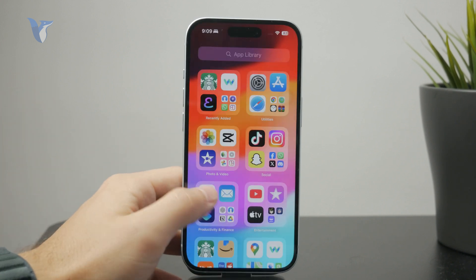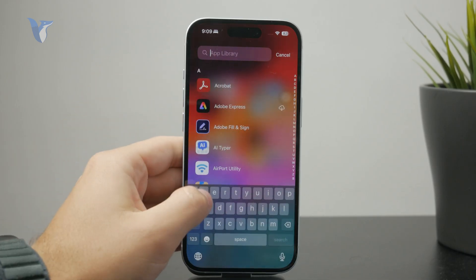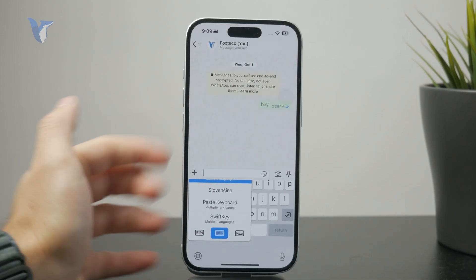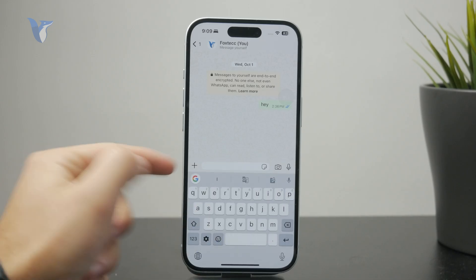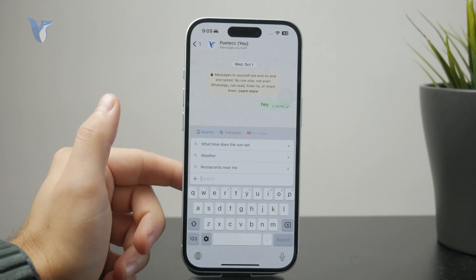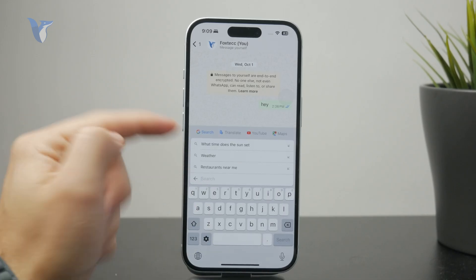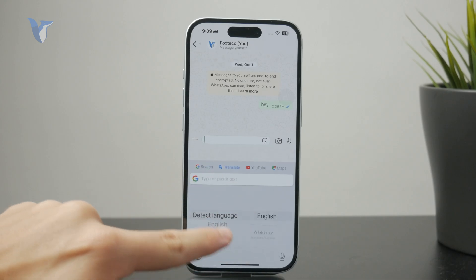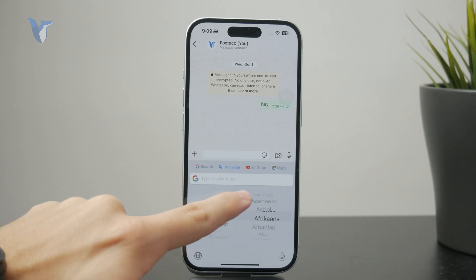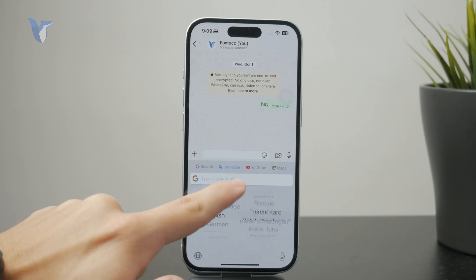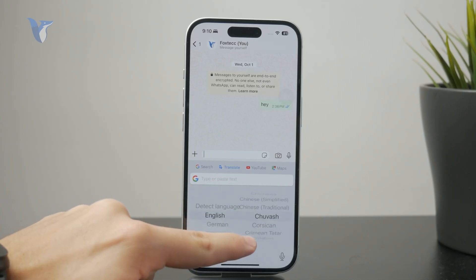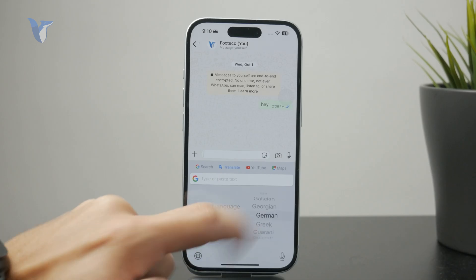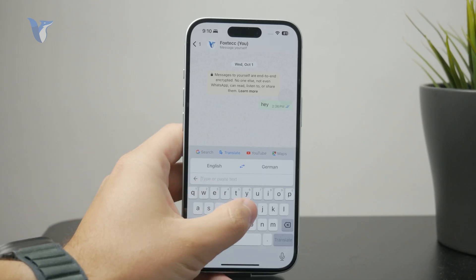No matter what you're doing — you might be texting over WhatsApp — you can just go through the keyboard, tap on More Options, and find the Translate ability. You can type in one text and have it ready, literally typed out in that other language. It's very simple because you don't have to leave the app to get the translation. You have it done seamlessly right within the process of texting.